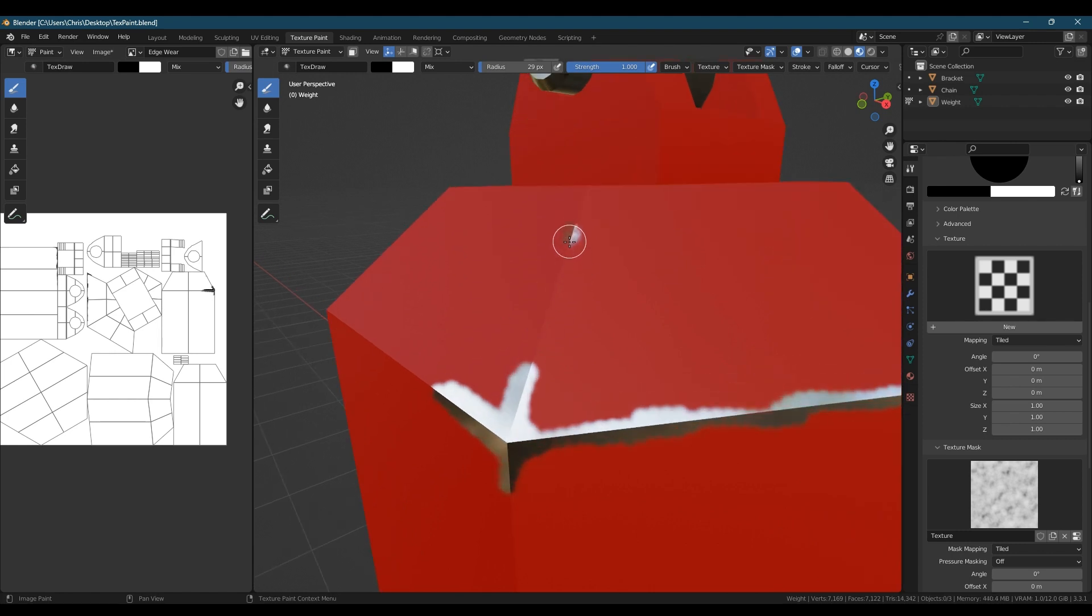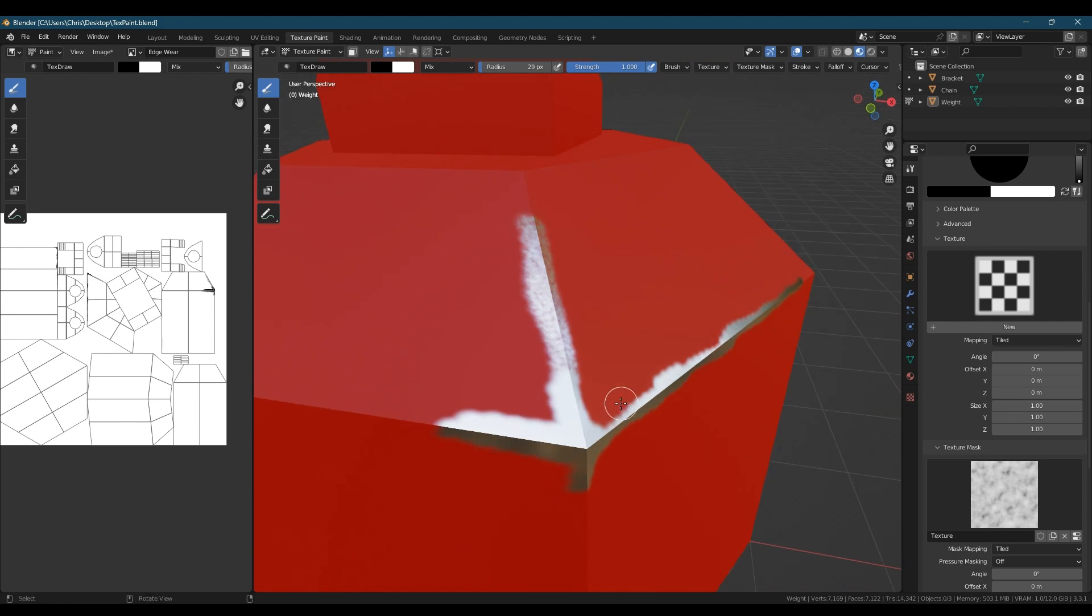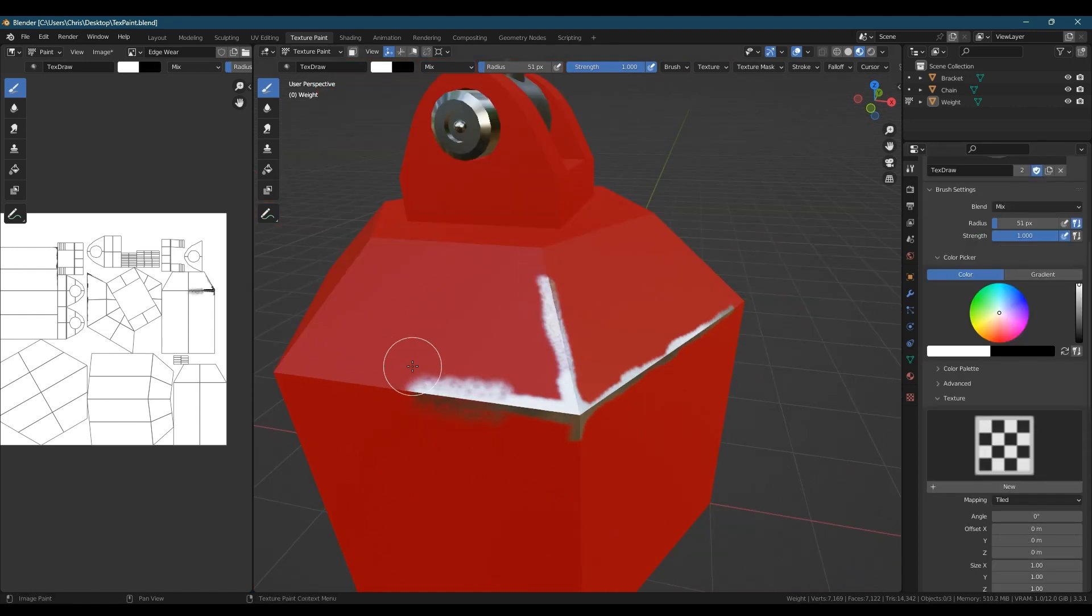Now when we paint on our model we get the effect of our clouds texture acting as a mask chipping away at the paint. If you switch back to white you can bring the paint layer back in.